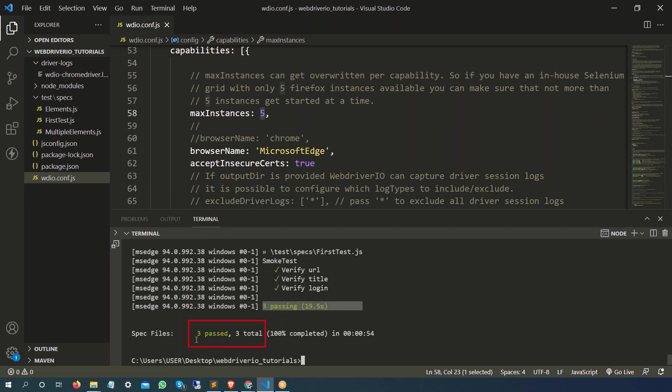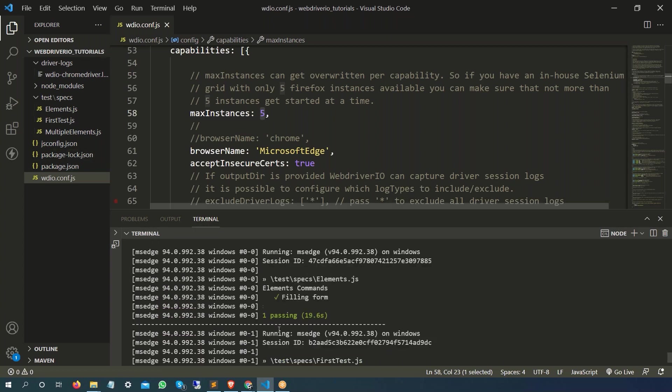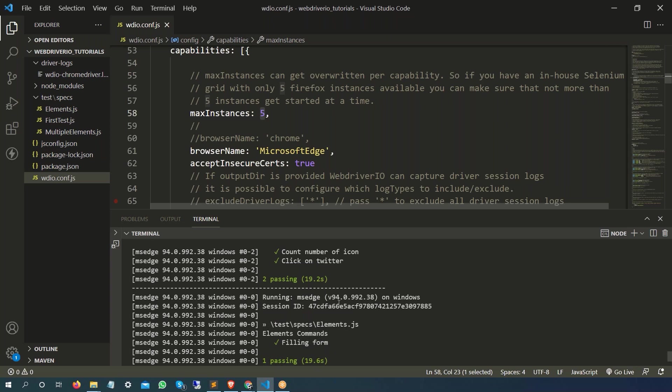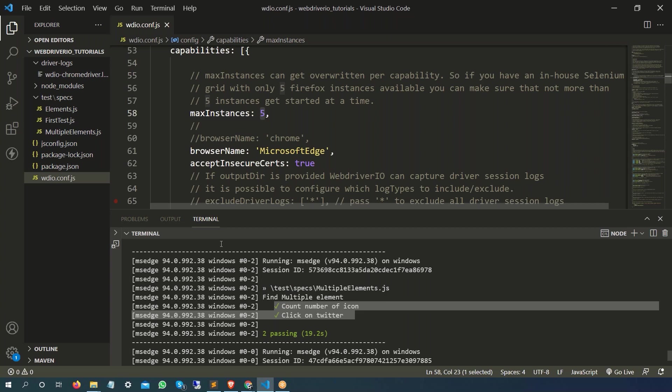Three passing, all the spec files got passed. So this was the spec file first test.js which got executed, then we had element.js which executed, and multiple element.js which got executed.